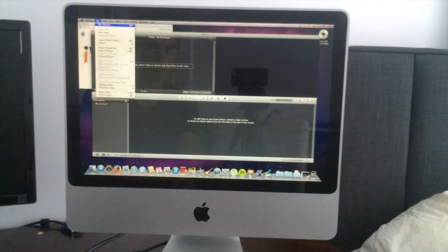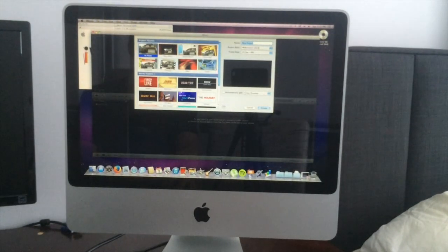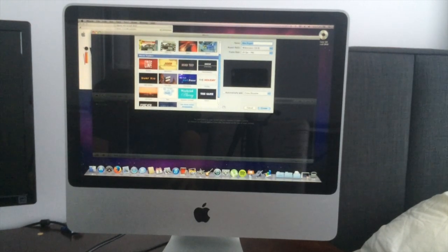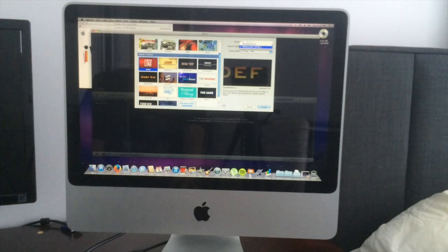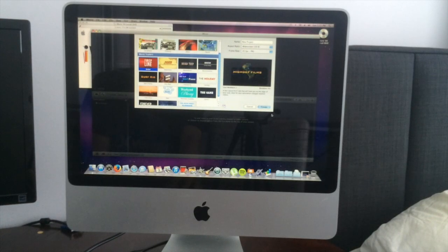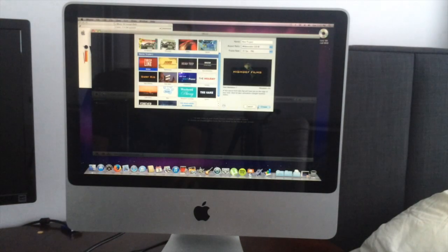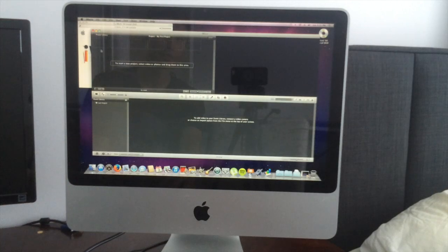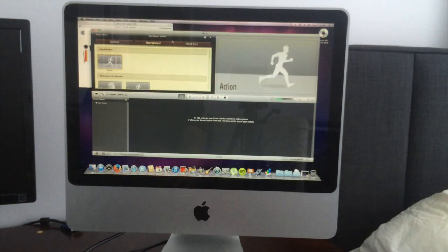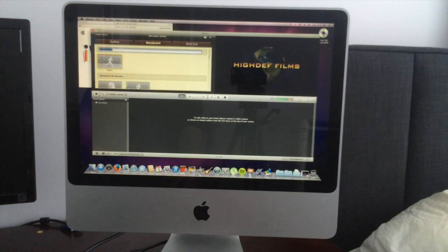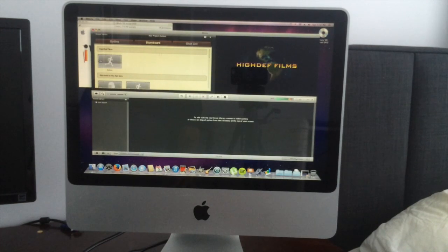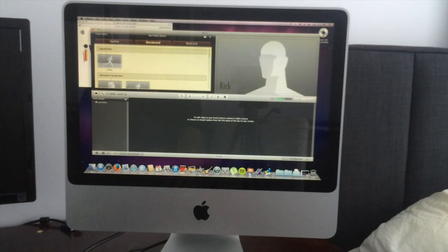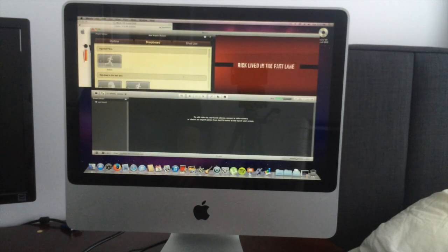One good thing about 11 is if you want a new project, you could actually set up a movie trailer on iMovie. You got all the high-def films and then you could just set up your trailer from there. Yeah, iLife 11, I think it was the first to introduce trailers.